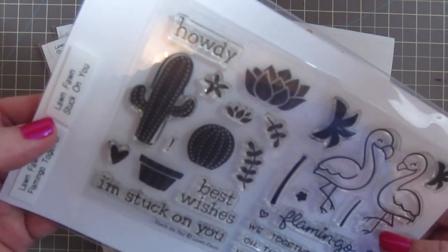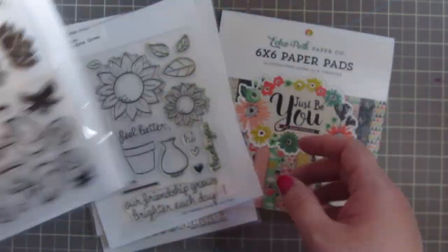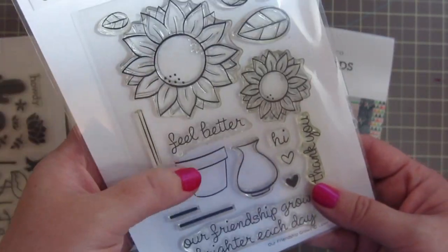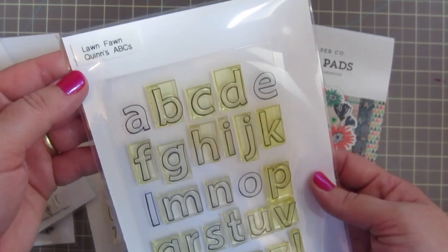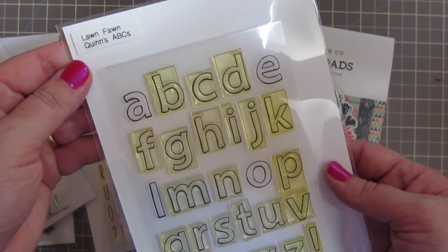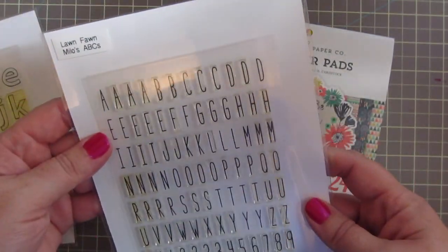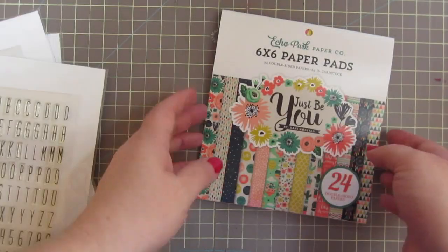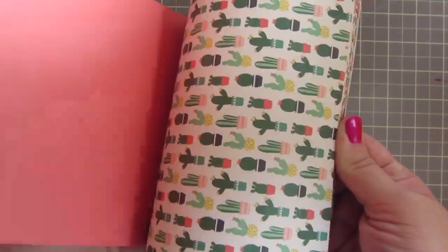Today I have a card for you using a couple different Lawn Fawn sets. I'll be using Stuck On You, Our Friendship Grows, Quinn's ABCs, and Milo's ABCs, and I will also be using the Echo Park Just Be You 6x6 pad.